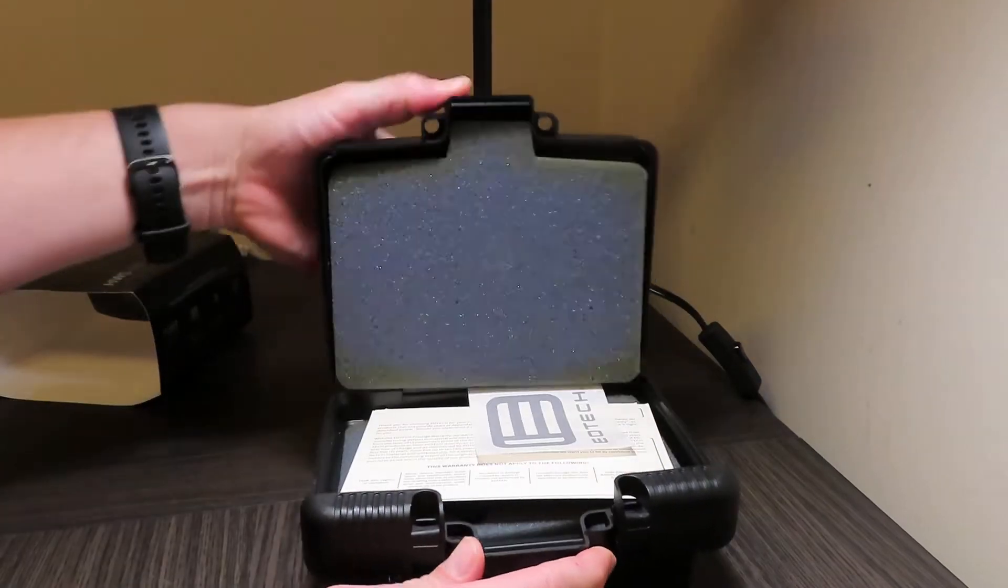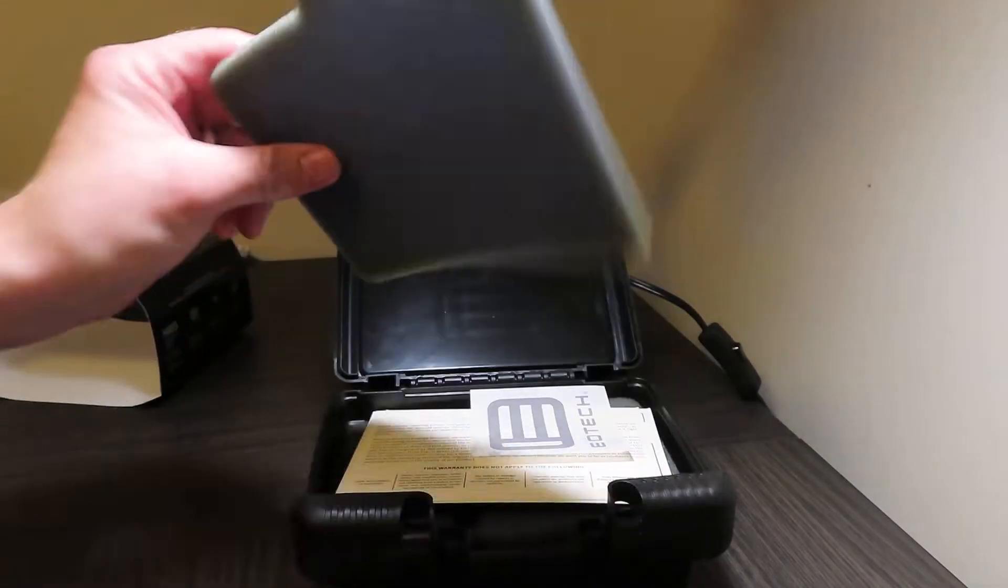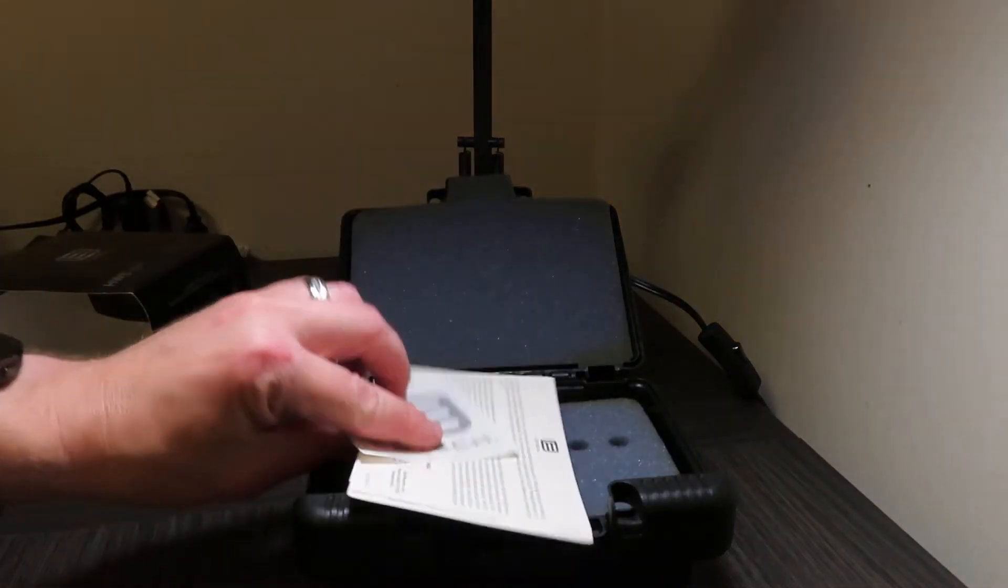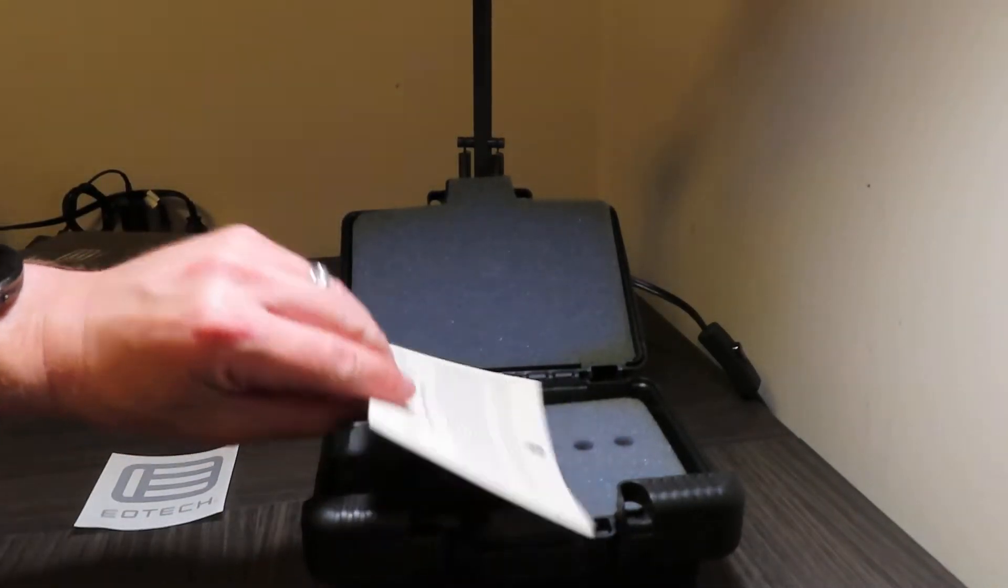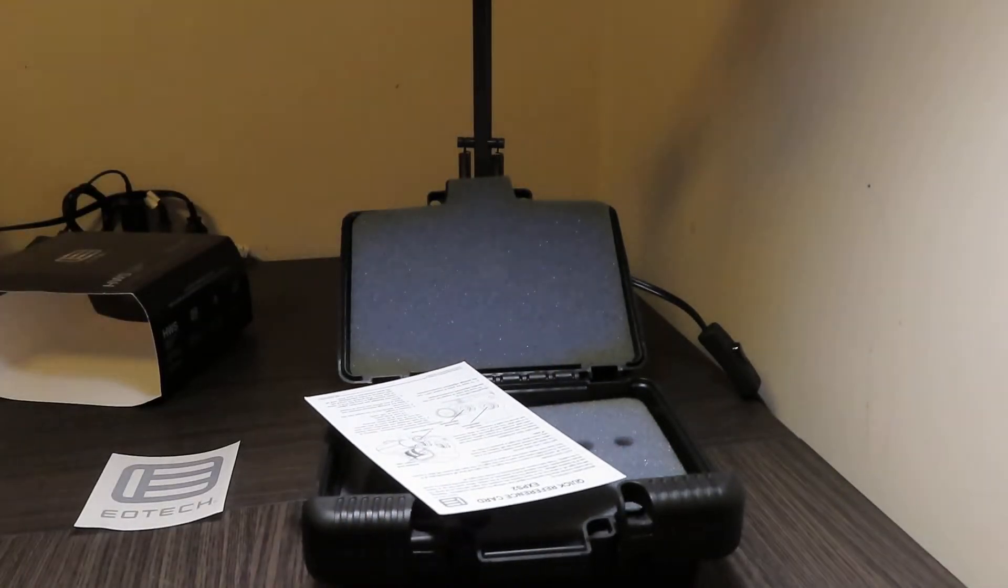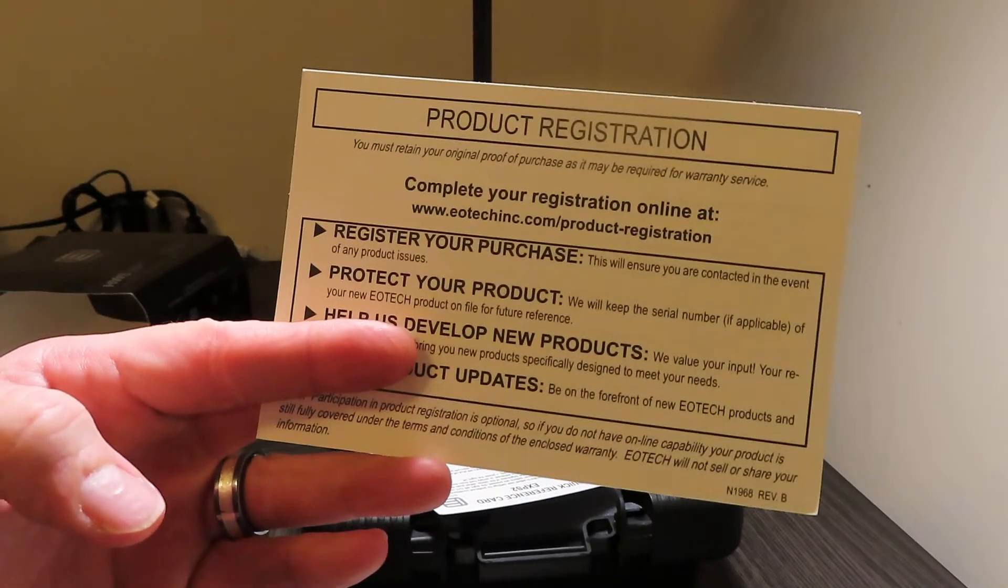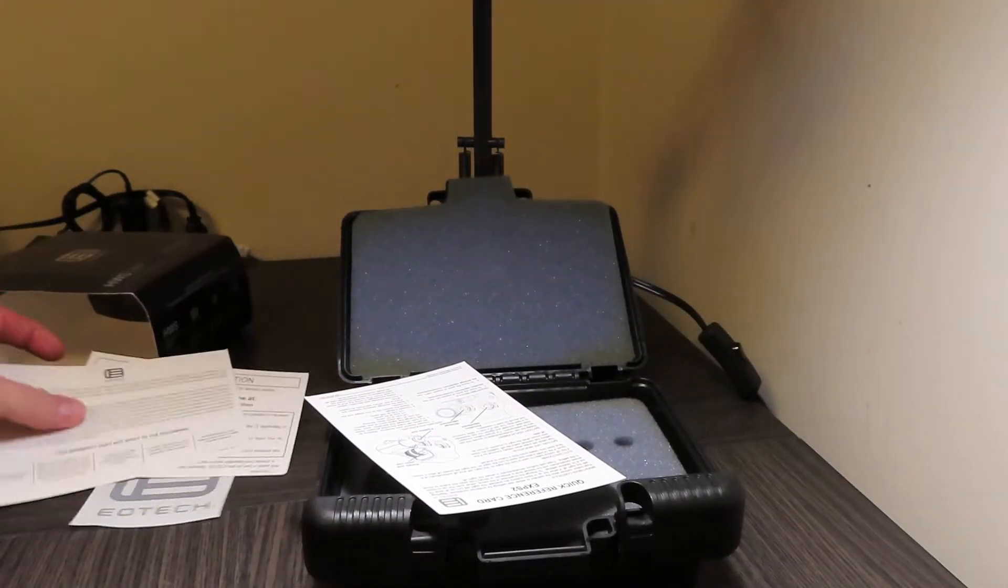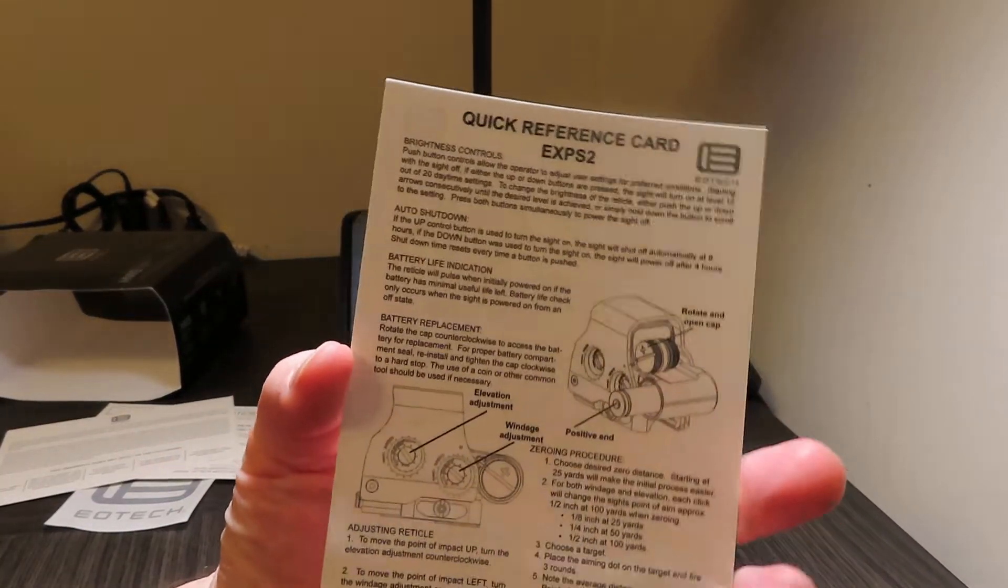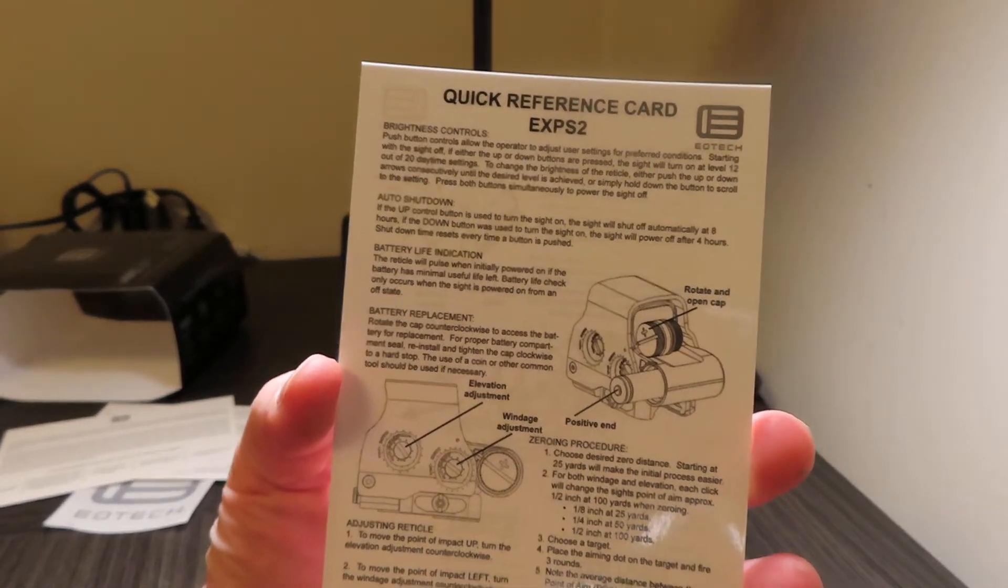Inside you will find that it is protected with some foam. You will get your EOTech sticker, EOTech warranty card information, product registration, stuff like that.